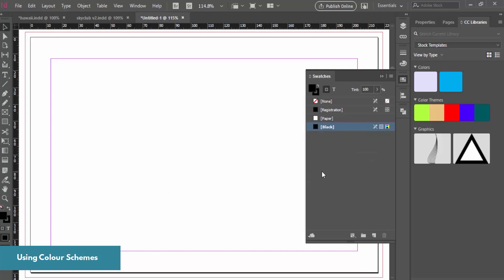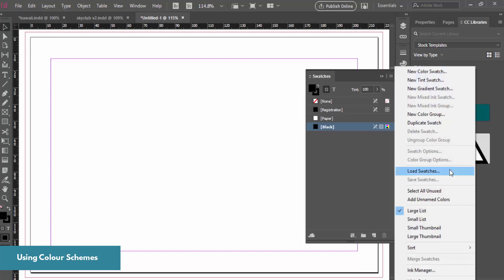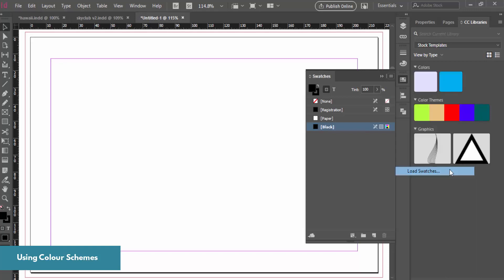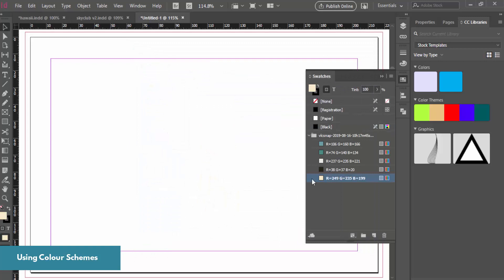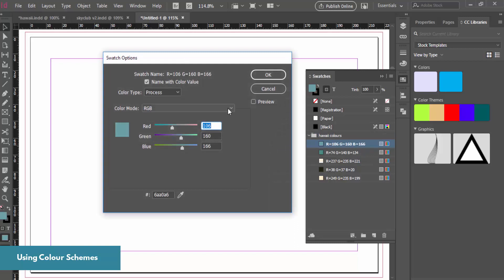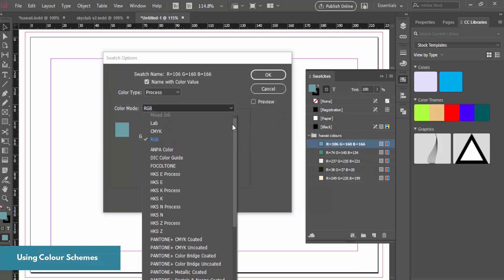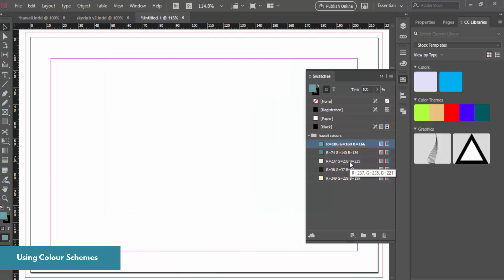Since we've gotten our colors from Adobe Color extracted from our image, we can load a swatch. Click Load Swatches, find where your download went, and import them. You can rename them — these are my Hawaii colors with RGB values, and you can also change them to CMYK. Now I've got colors that will go well with the picture I'm going to place in the document.